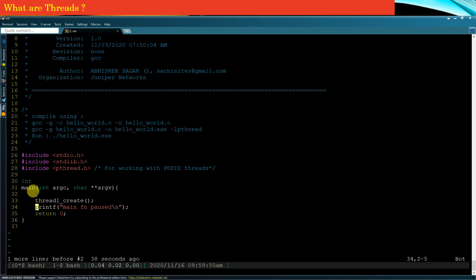Remember one important point: if the main thread terminates, then all child threads which the main thread has created also get terminated. If your main thread terminates, your entire application is terminated, and whatever child threads your application has created, all those child threads will also be terminated. So we would not want our main thread to terminate, and therefore I have inserted the pause function.